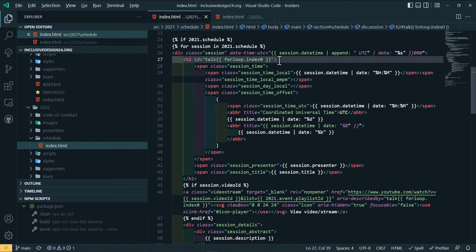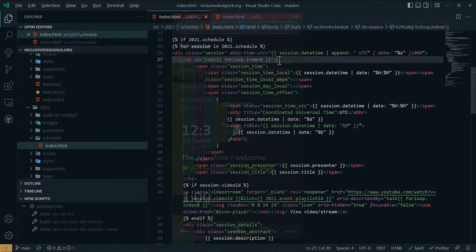Each span is also counted as a separate heading when VoiceOver announces the total number of headings on the page. Let's have a look at last year's schedule in VoiceOver on iOS.